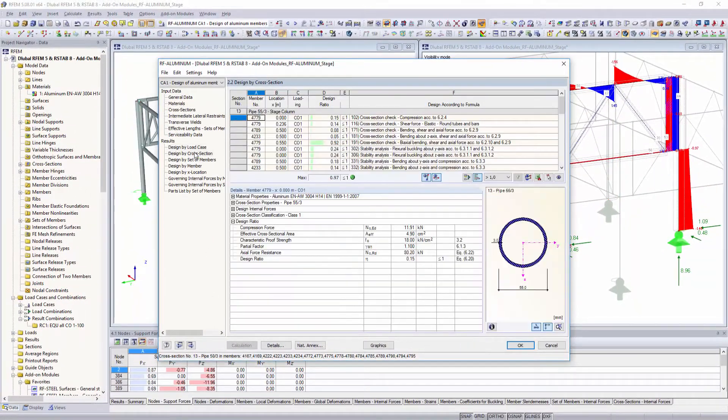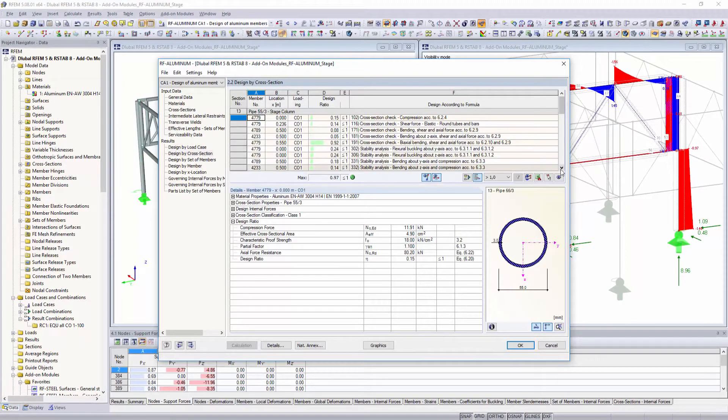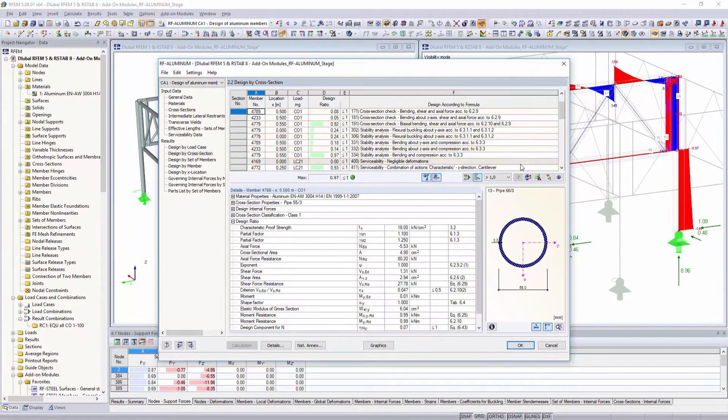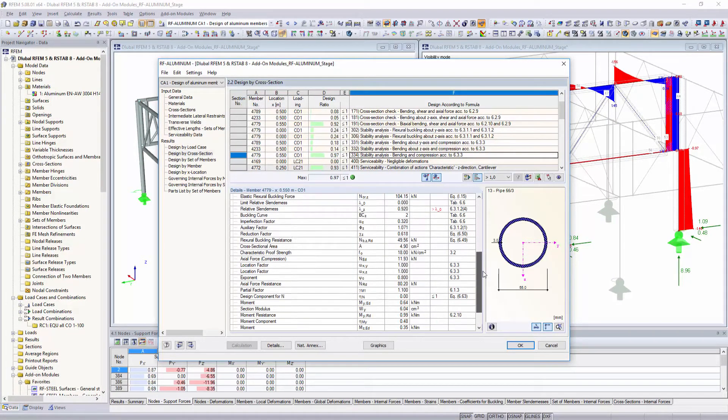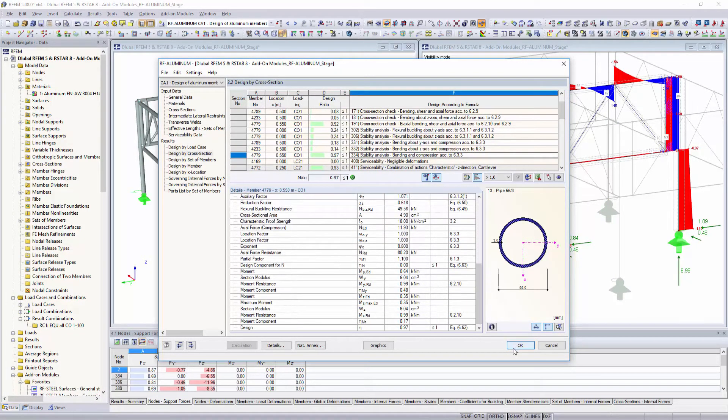In addition to the automatic cross-section classification, it is also possible to optimize cross-sections automatically. All performed designs will be displayed in clearly arranged tables.